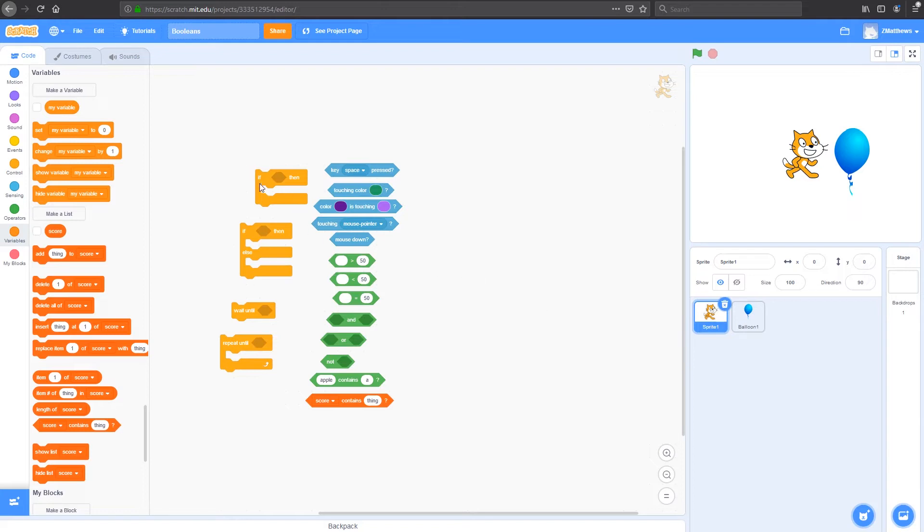We use these if, if else, wait until, and repeat until blocks to help us control how we use our Booleans. For more information on how we use these, check out our Boolean video.